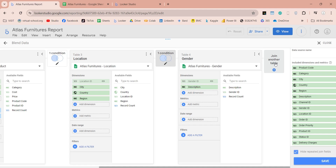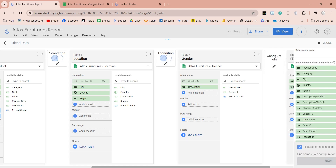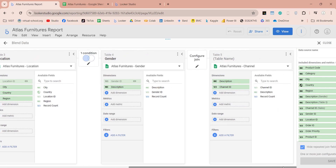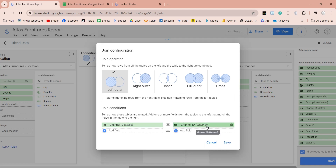Now add the channel table to your data source. Add the id and description fields to the dimension. Enter the table name. Configure the join using left outer join and the id field as the relationship. Here description fields are also added to the relationship, which is wrong — therefore delete them. Save the configuration now.